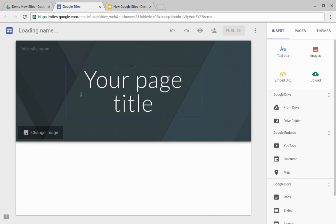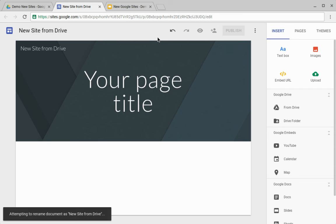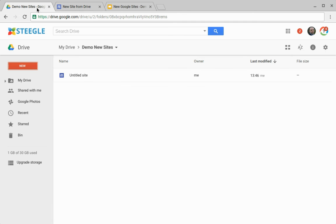Once the new Google site is created, you can add in a name for your site. As soon as you've named your site, you can revisit Google Drive and you can see your new site is there.